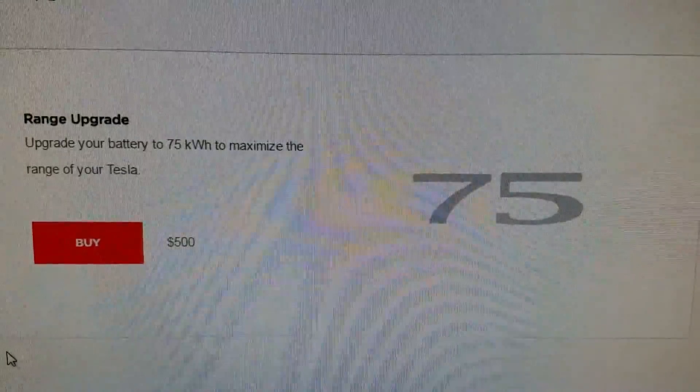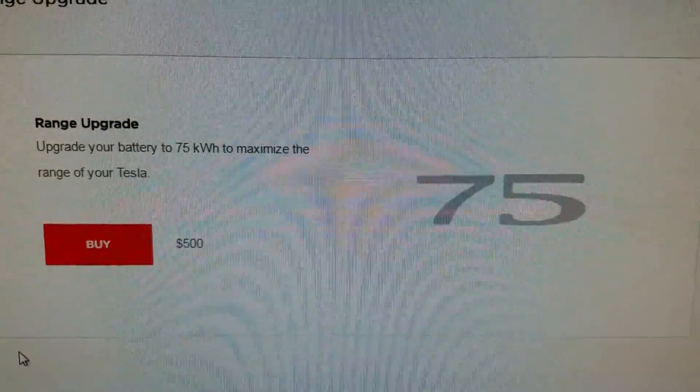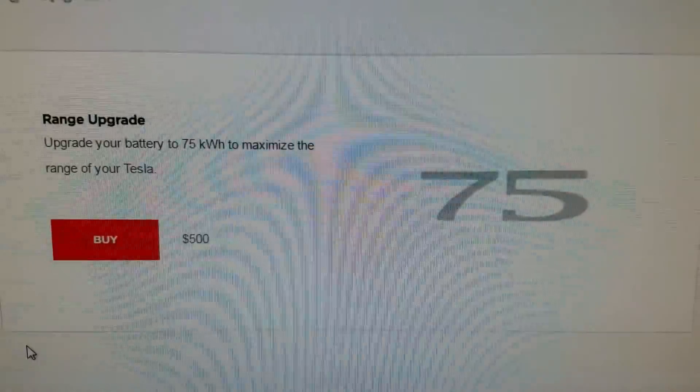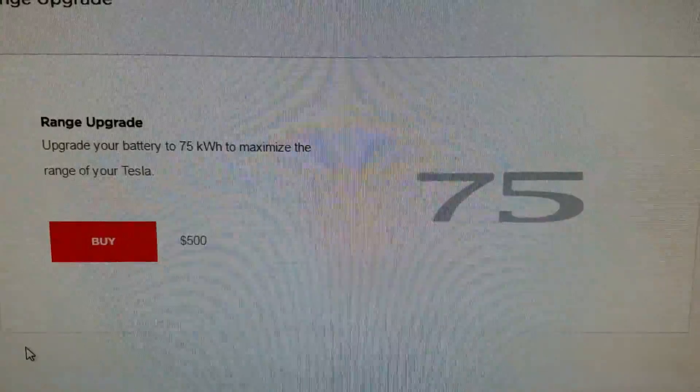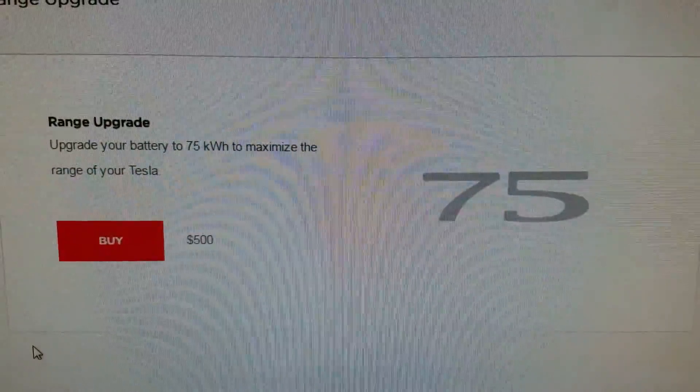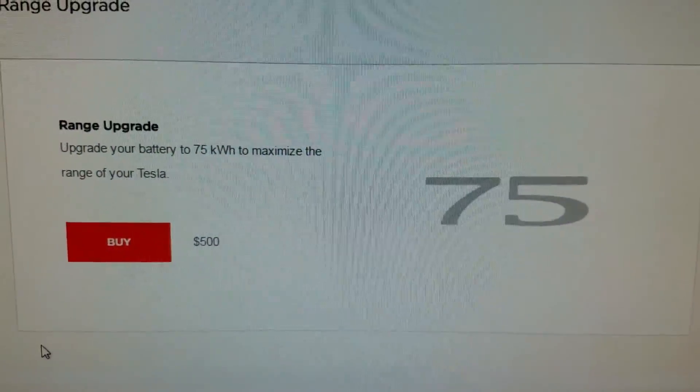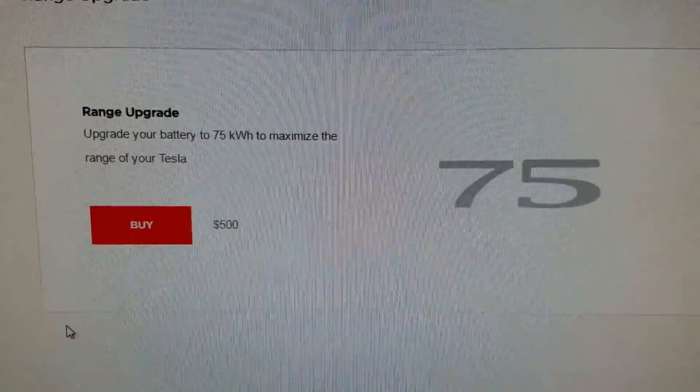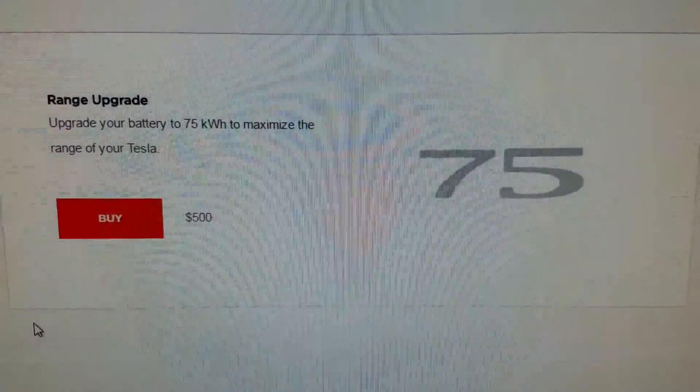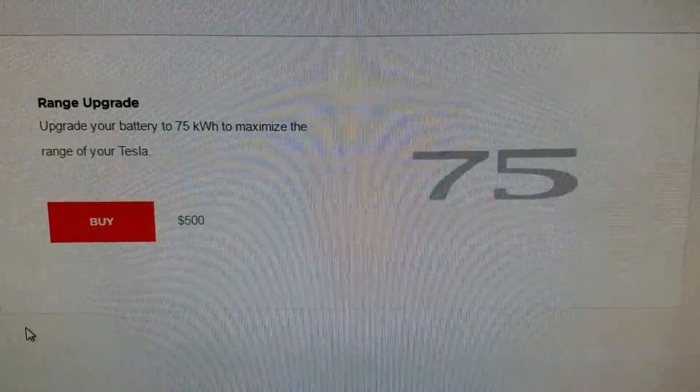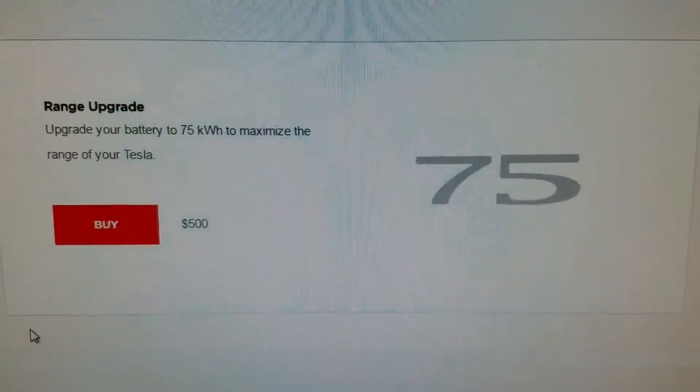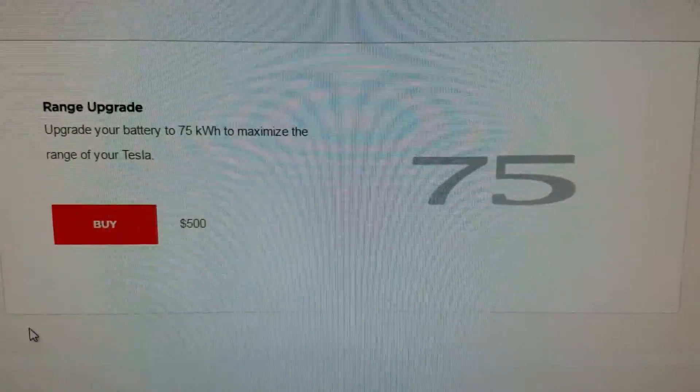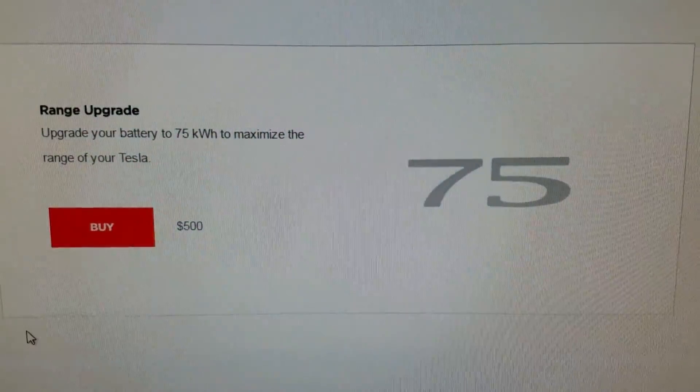Today I logged into my Tesla profile and noticed something very interesting. I have a Model S 70D and when I purchased the car it was upgradeable to 75, but they wanted $3,250 for an additional 5 kilowatt hours which was a little ridiculous. But today I was pleasantly surprised to find out that they reduced the price from $3,250 to $500.